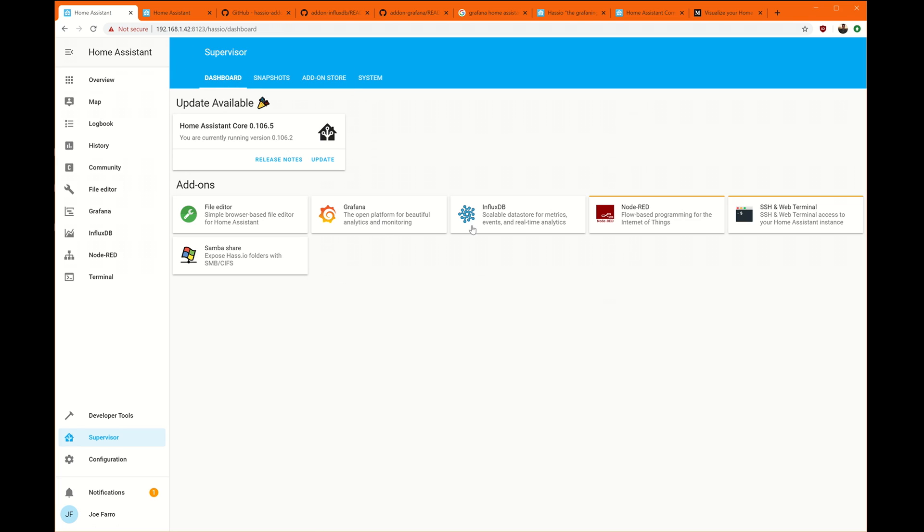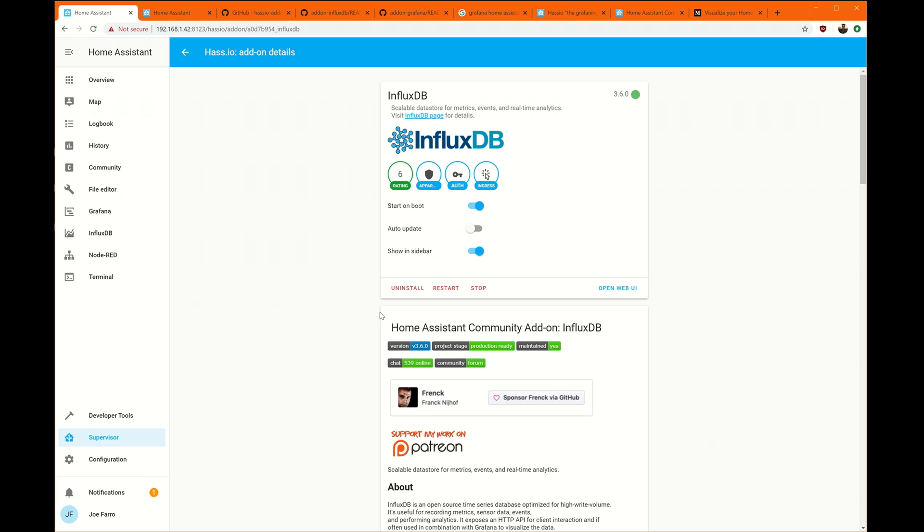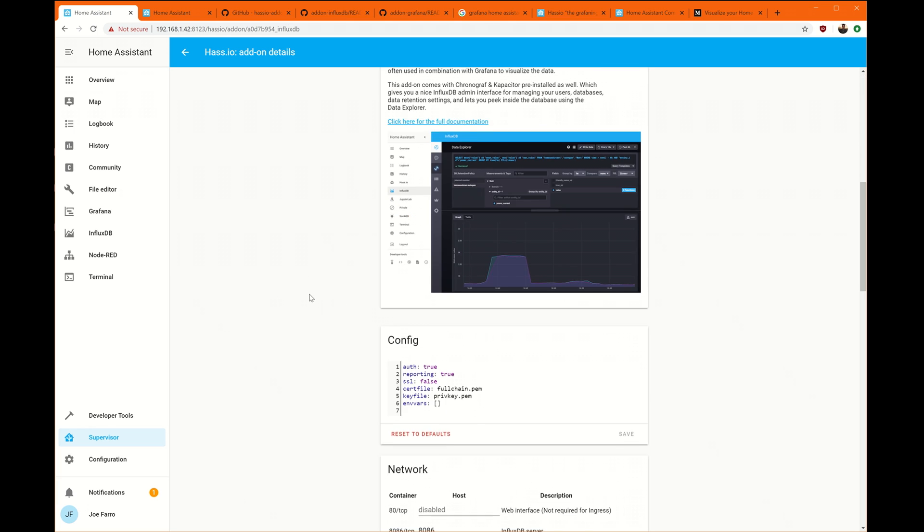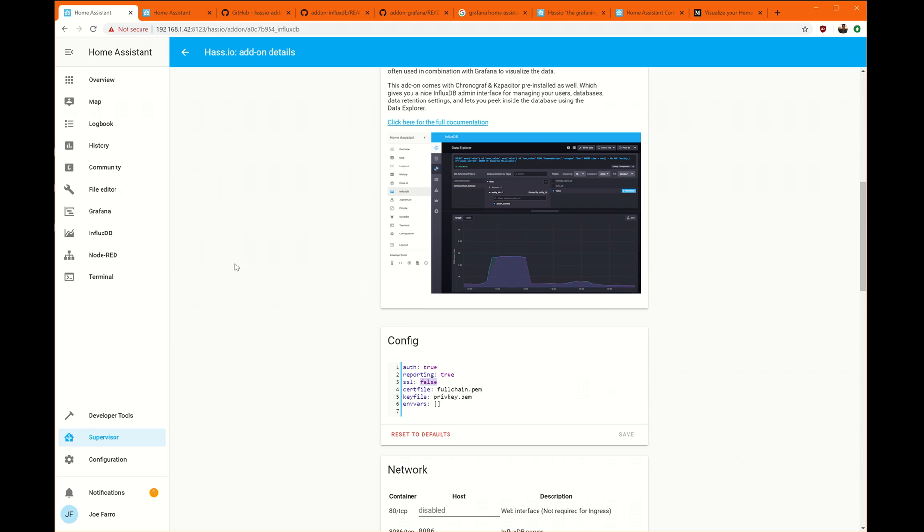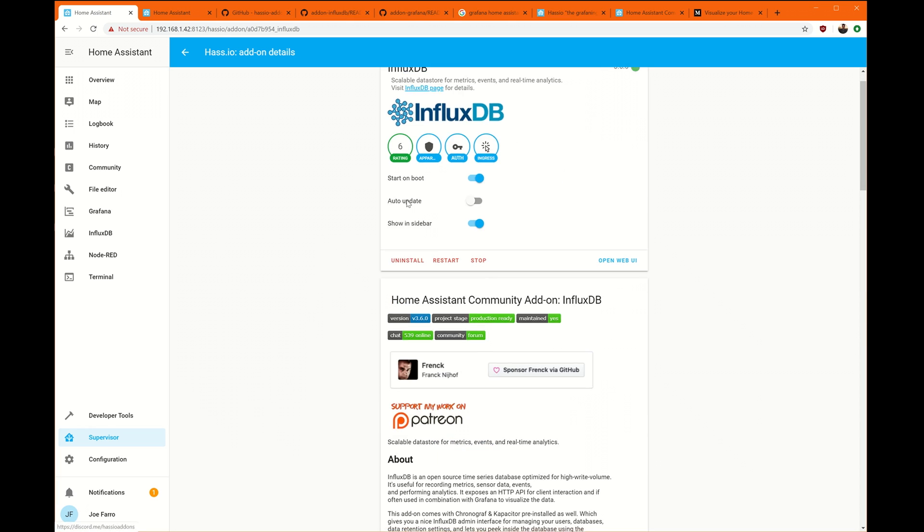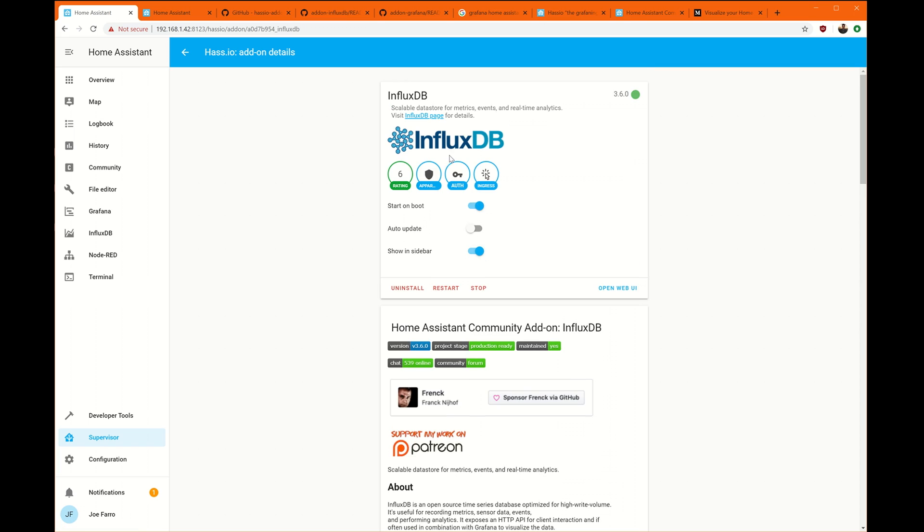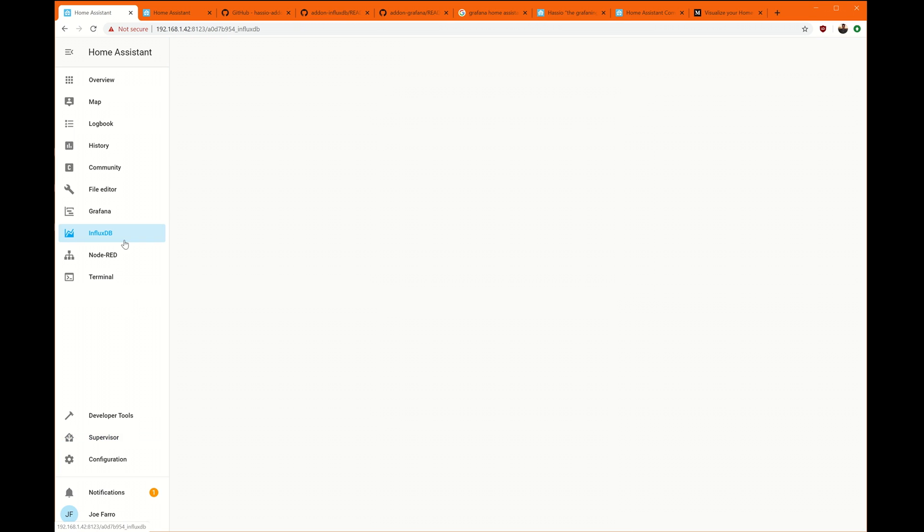Once you have Grafana and Influx, Influx is going to be our database one that we're going to want to configure. Grafana will be the UI that renders the Influx database. So we're going to want to go down here, and then I'm going to go and add these both to the show and sidebar, and they'll end up over here.